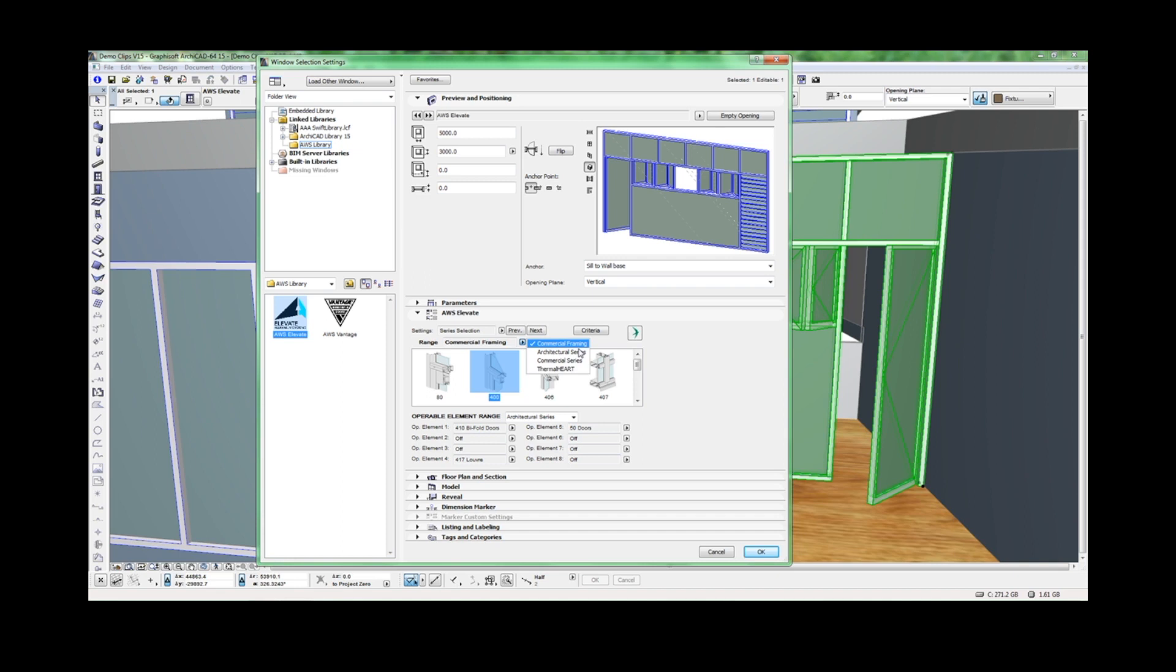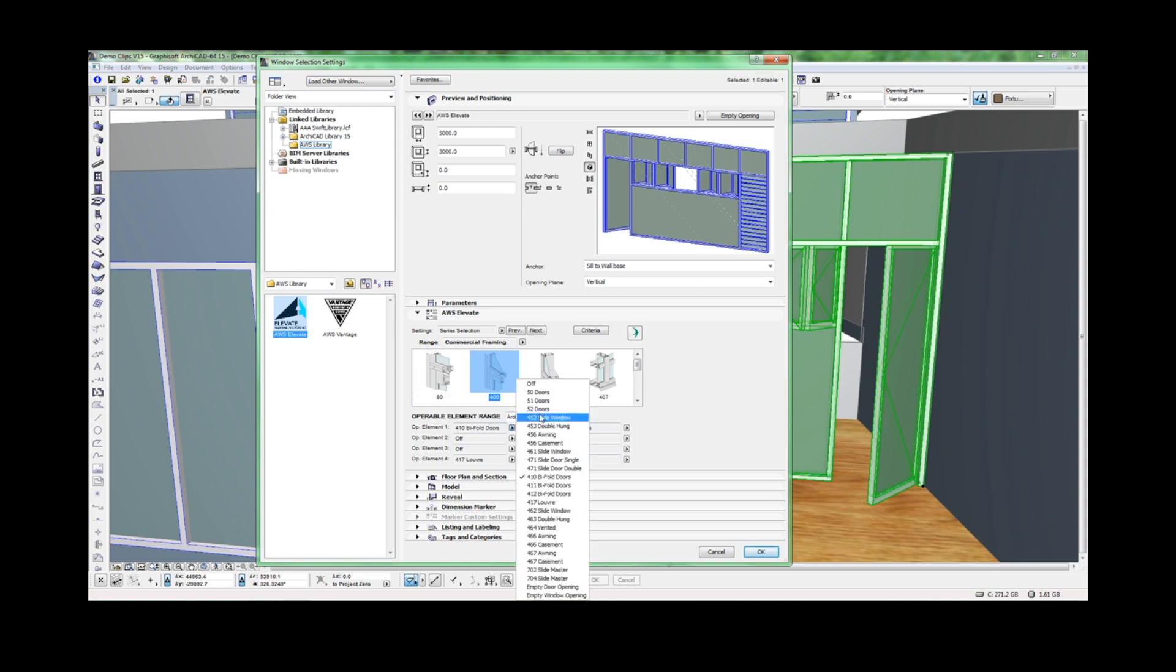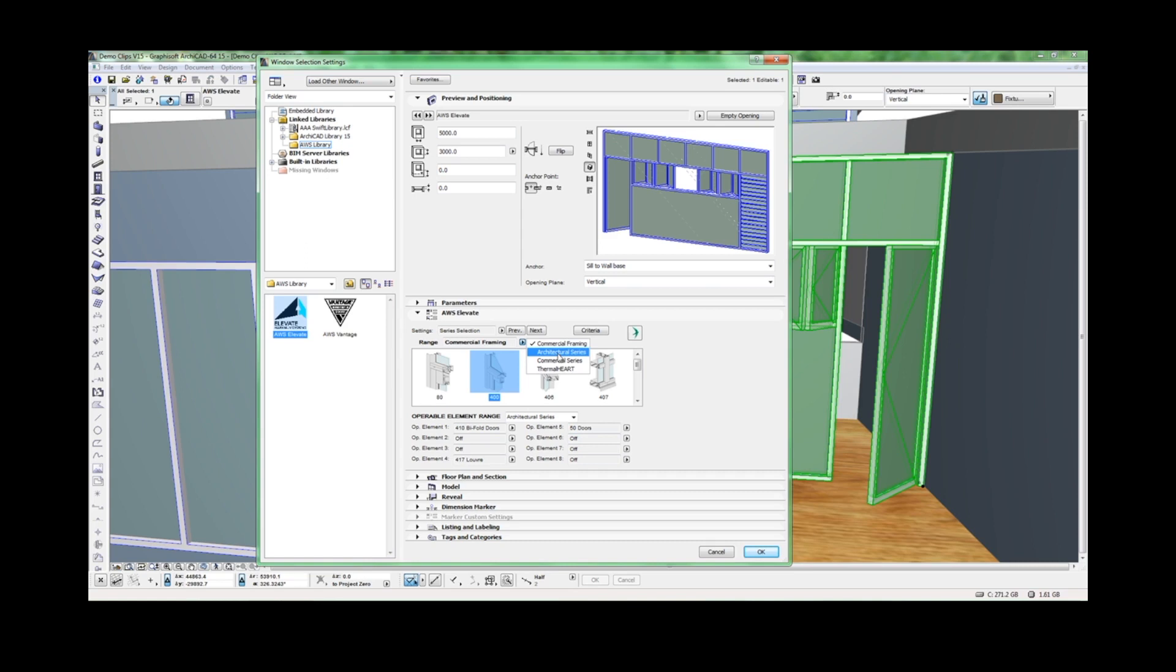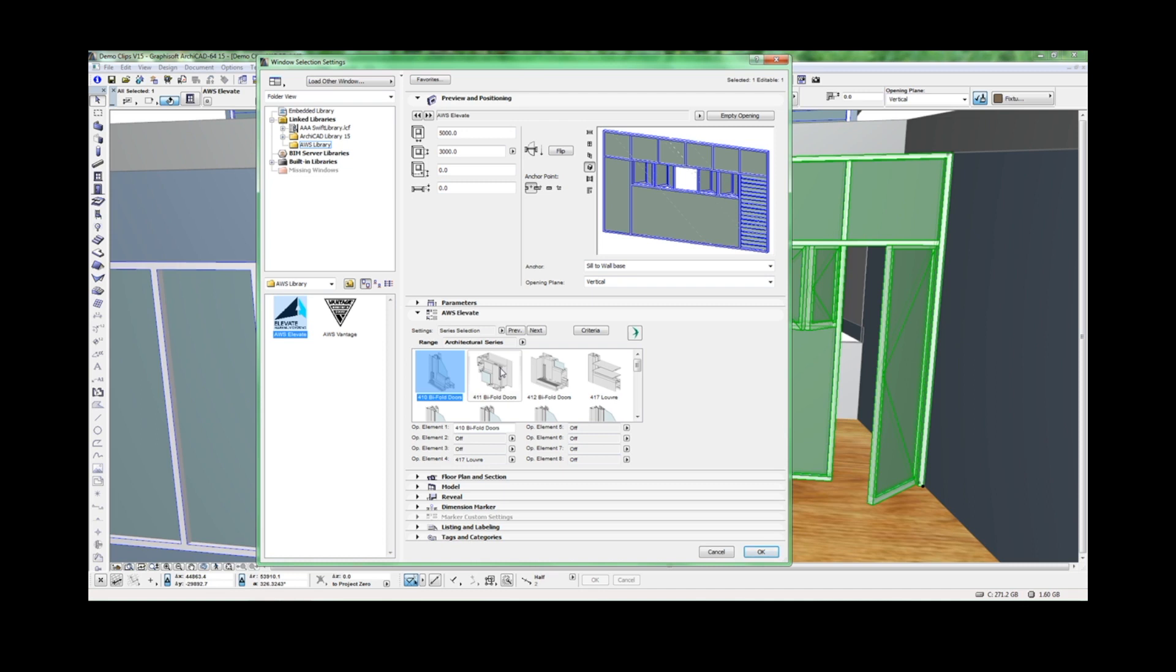With Commercial Framing selected, you can then choose the desired framing system along with operable systems that are compatible with the frame. With architectural or commercial series selected, first choose an operable element to define the compatible framing type.